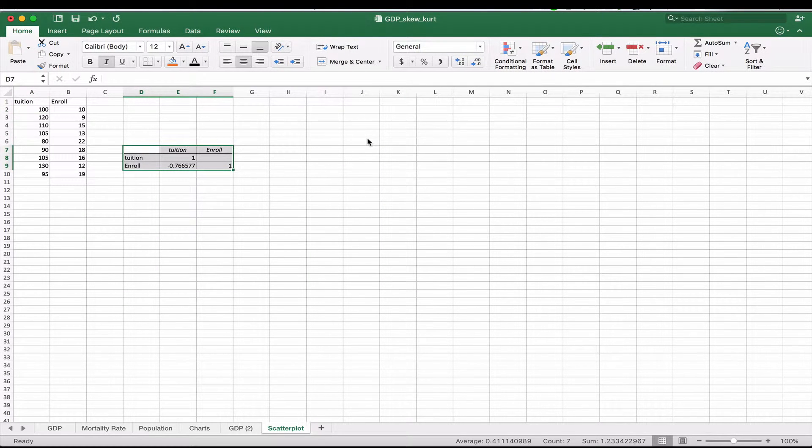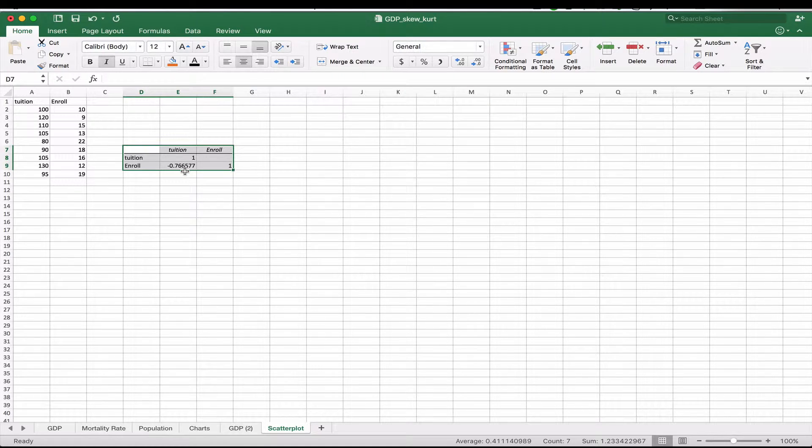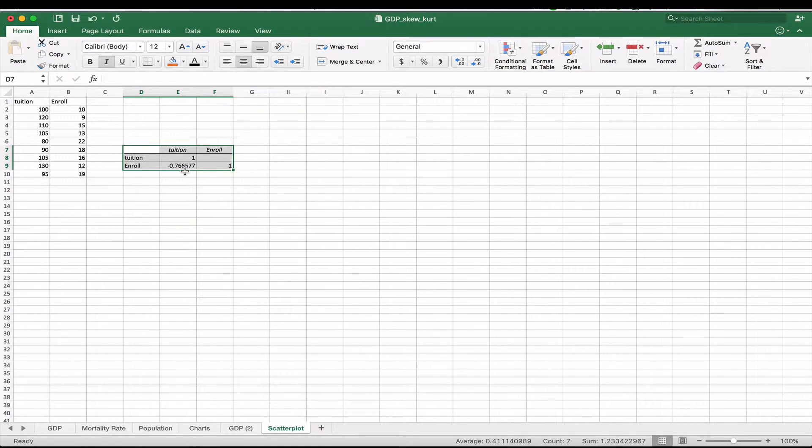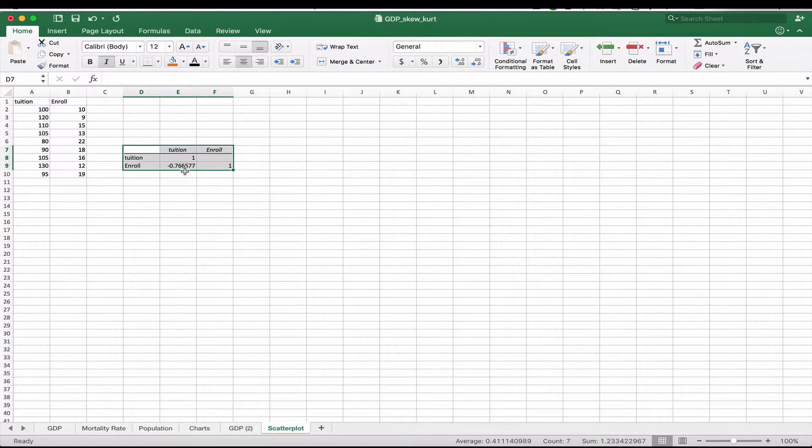And here we have our enrollment and tuition. And it looks like that there is a very strong negative correlation between tuition and enrollment, which means as tuition goes up per credit, our enrollment decreases. They go in opposite directions.